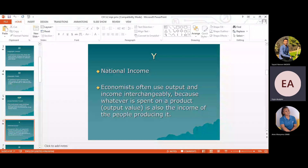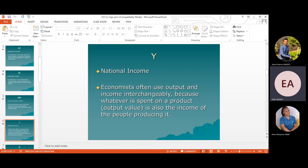The national income — or gross national income — is the amount of produced goods and services in monetary value. Economies often use output and income interchangeably, because whatever is spent on a product is also the income of the people producing it. Income is also dependent on the amount of goods and services produced. As much as inflation exists in the economy, it increases only the nominal value, and in real terms it must be estimated to understand the real aggregate value enlarging the welfare of the nation. Concentrating only on nominal variables is not good for the economy.